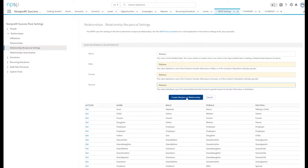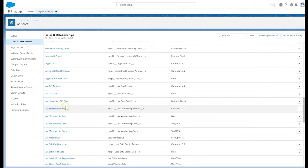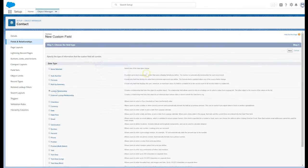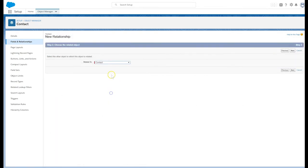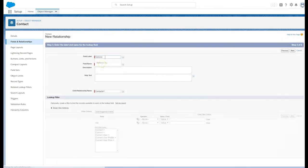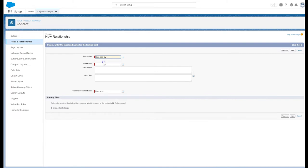We've created a custom lookup field on the contact object called referred by and a custom lookup field on the campaign member object also called referred by.